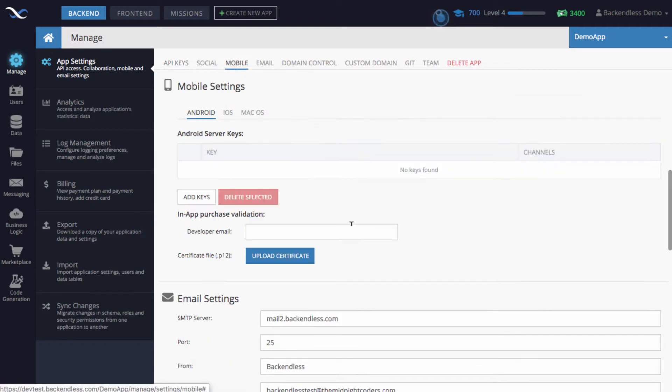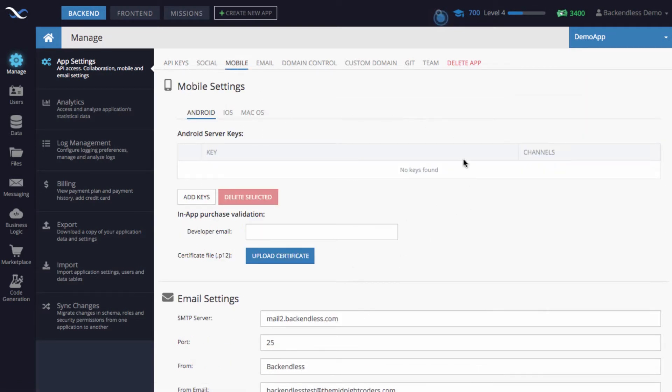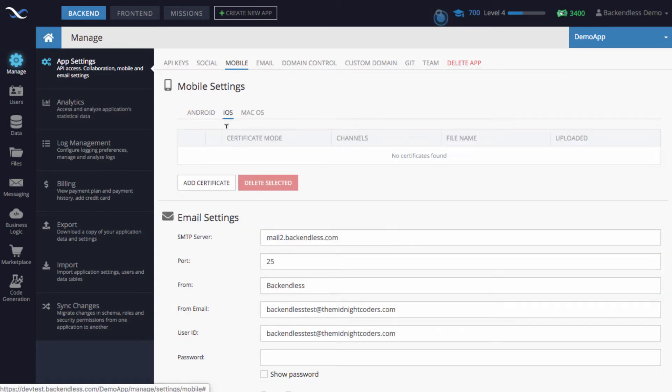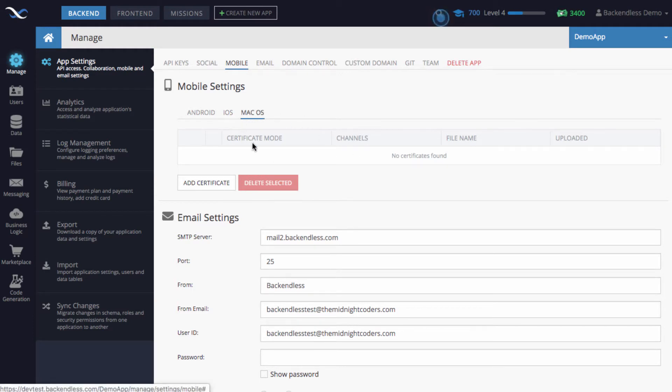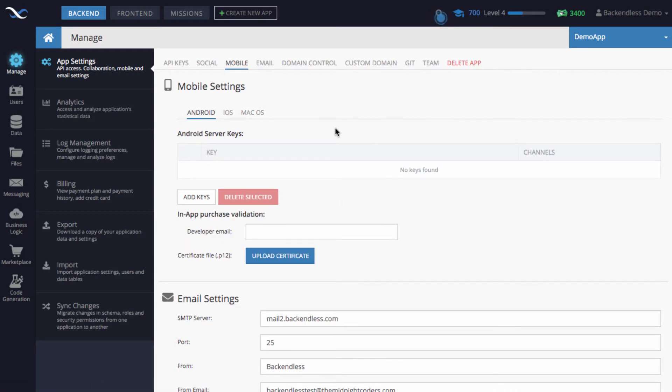If you click on the Mobile tab, you will see this section which includes Android server keys. There is a section for iOS where you can add a certificate, and also a section for macOS where you can add a certificate. I'll be focusing on Android in this video, so the question is: